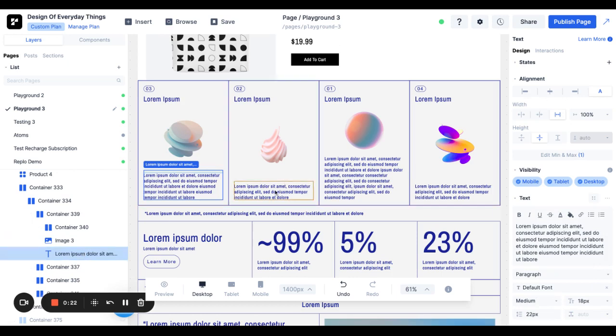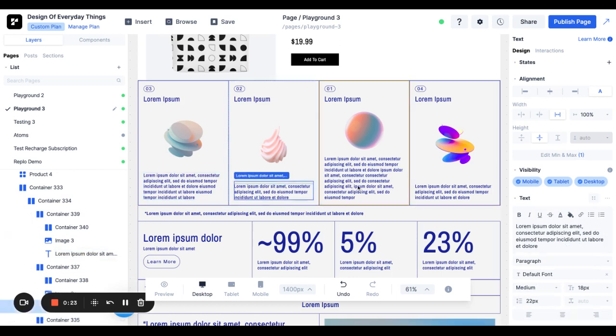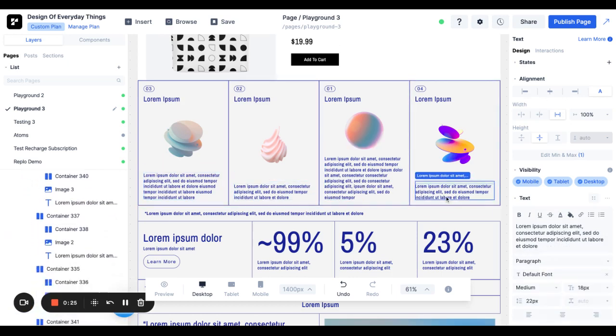The problem is there are different amounts of text for each column, and that means that the images aren't aligned.